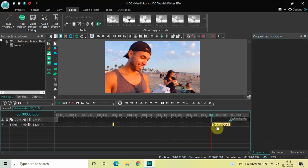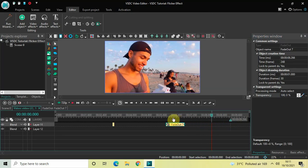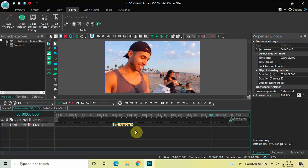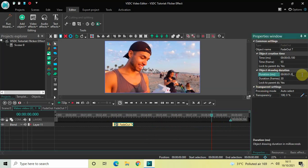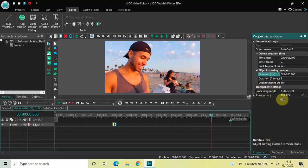Next, drag the Fade Out transition and place it right after the Fade In transition. Decrease the duration of this Fade Out transition to 100 milliseconds as well. Inside the Duration option write 00.100 and press Enter. Inside the Transparency option the values are currently 100 semicolon 0 — delete these and write 50 semicolon 100, then press Enter.